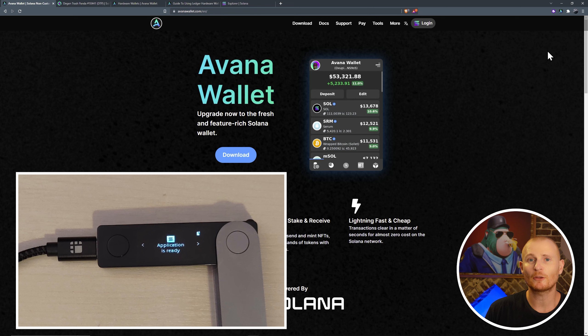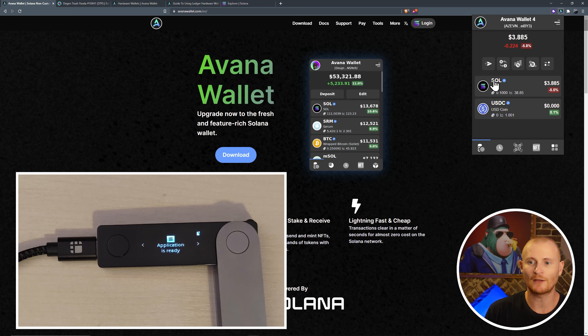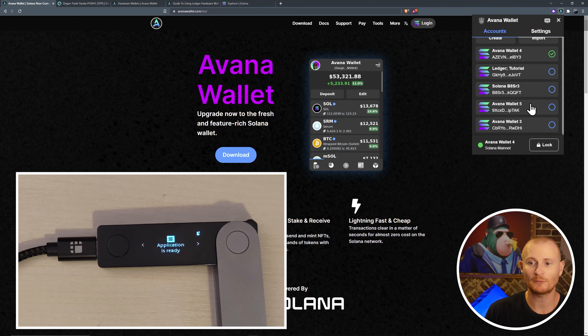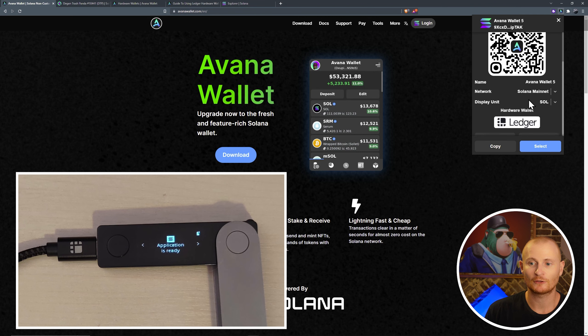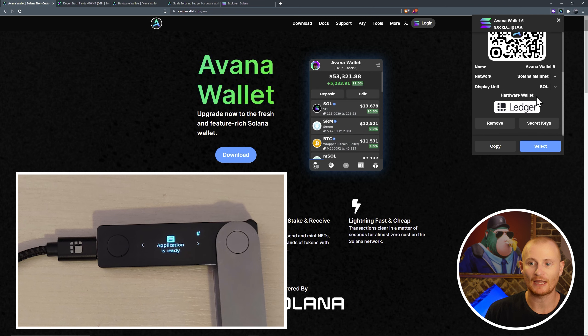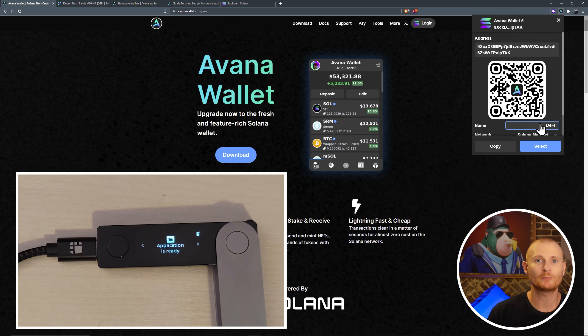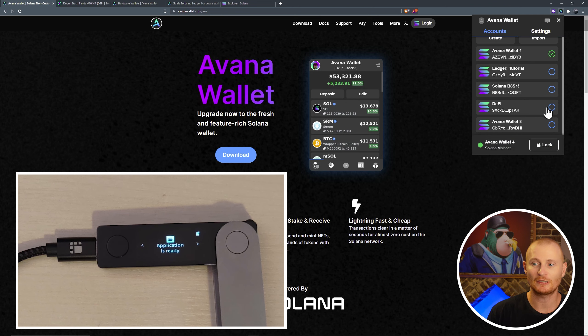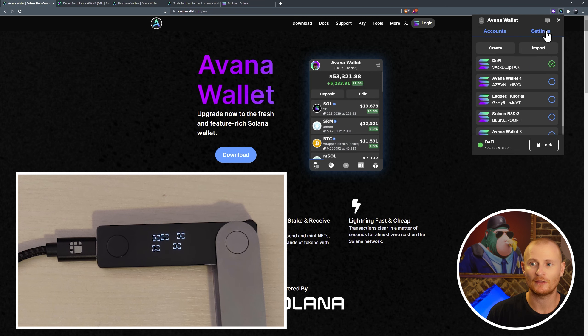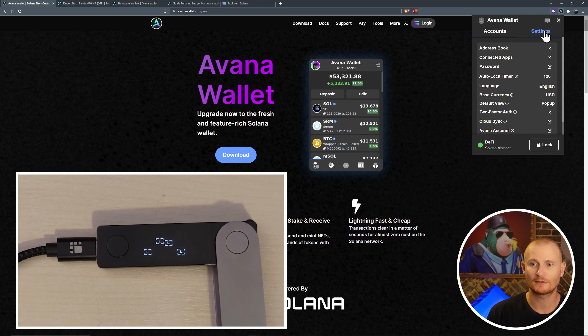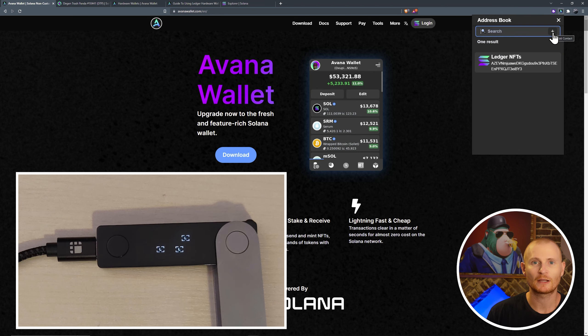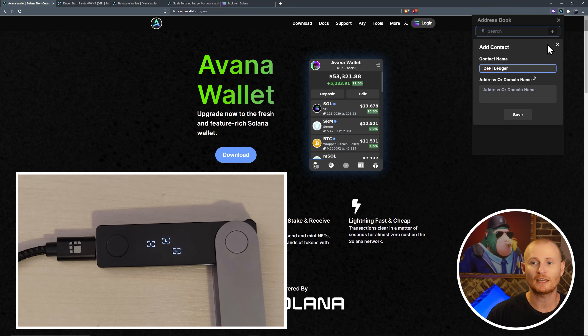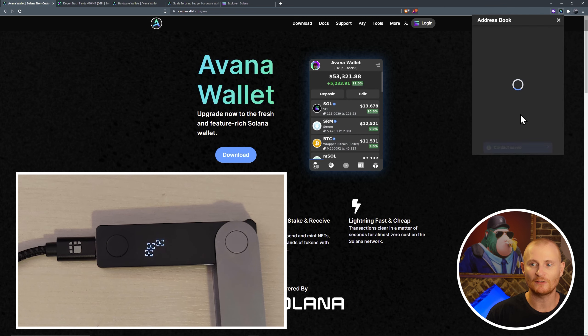So let's go back to our Avana wallet and let's send a little bit of crypto. In this NFT wallet, I've got a very small amount of Solana. I know that Avana Wallet 5 is also a ledger wallet. And I can confirm this just by clicking on it, scrolling down, and seeing that it says hardware wallet, ledger. I can also change the name here as well. As an example, this might be the DeFi wallet. So let's go to DeFi, let's copy the address.